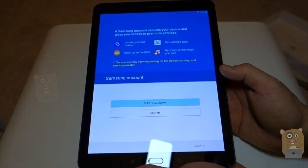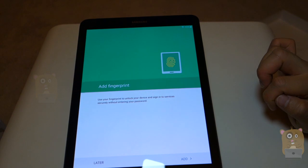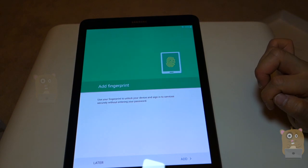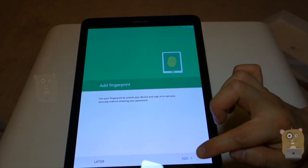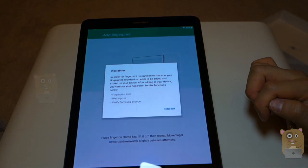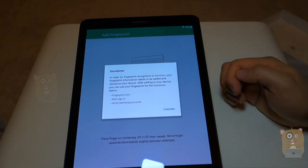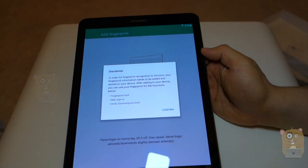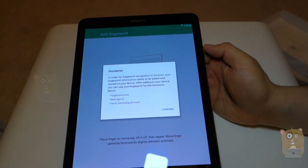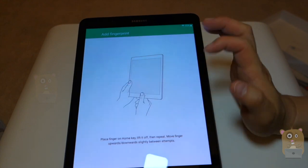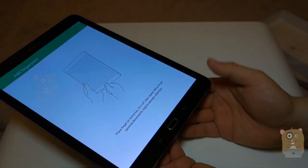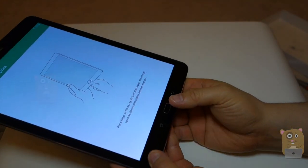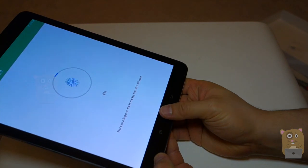And create a Samsung account. Add a fingerprint. Use your fingerprint to unlock your device. Let me give that a shot. Another fingerprint must needs to be added. Click on it. Place the finger at the home key and lift up repeatedly.